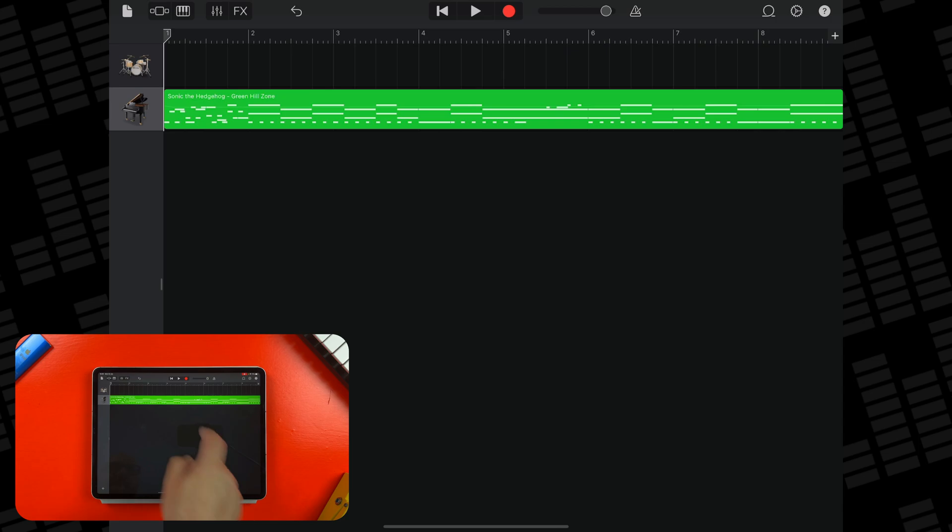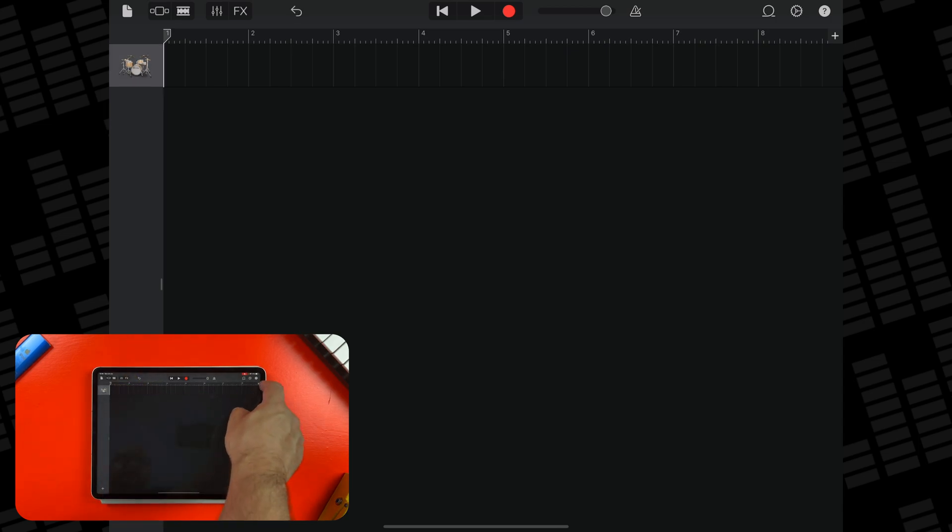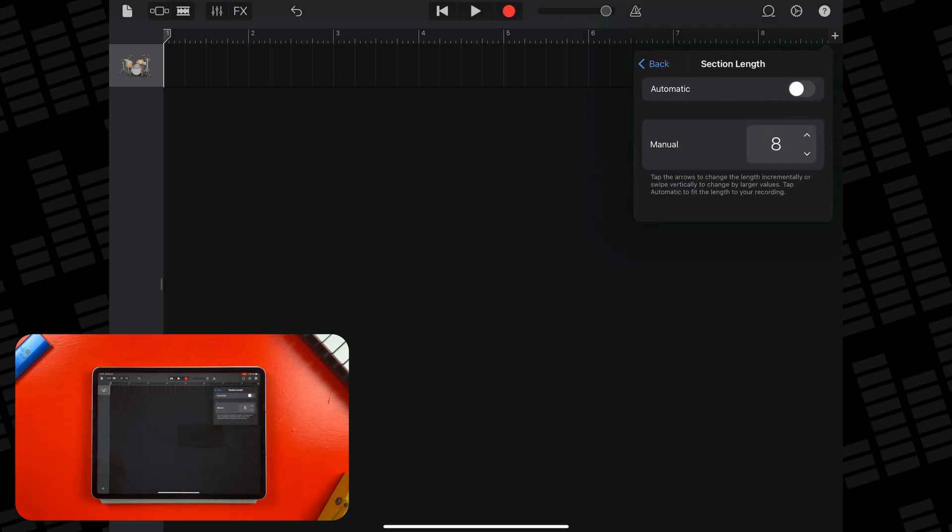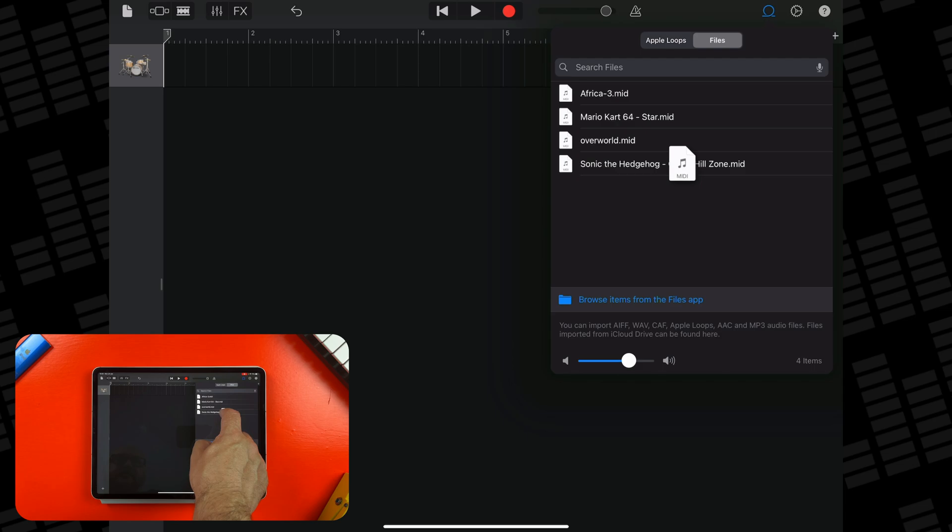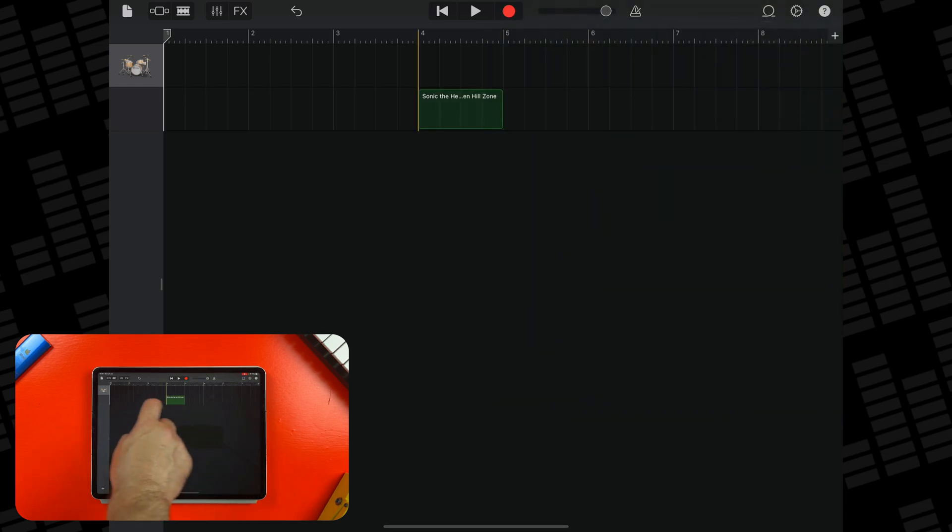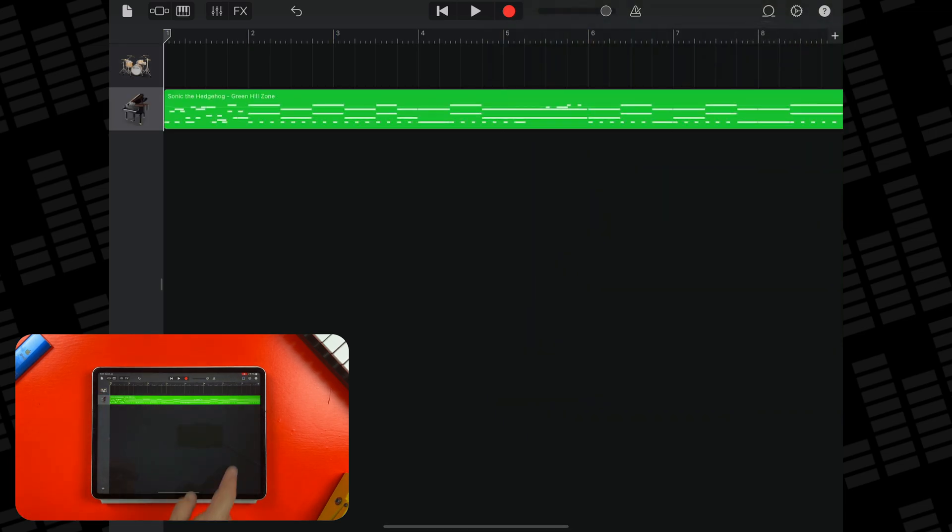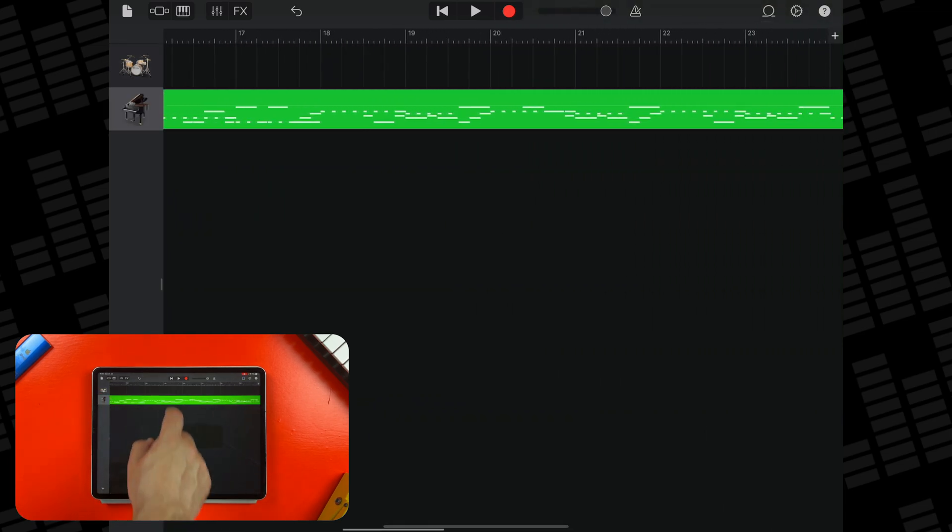So before you bring your file in, tap on the small plus icon in the top right of GarageBand's tracks area, then tap on section A, then tap on automatic. Now when you bring a MIDI file in, you'll be able to access and listen to it in its entirety.